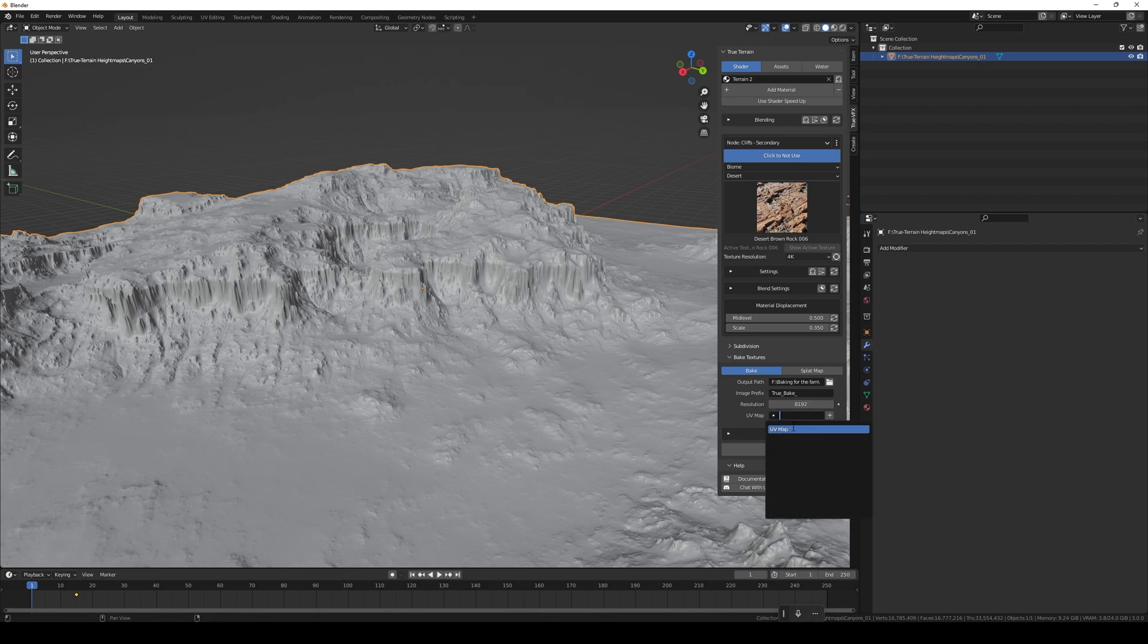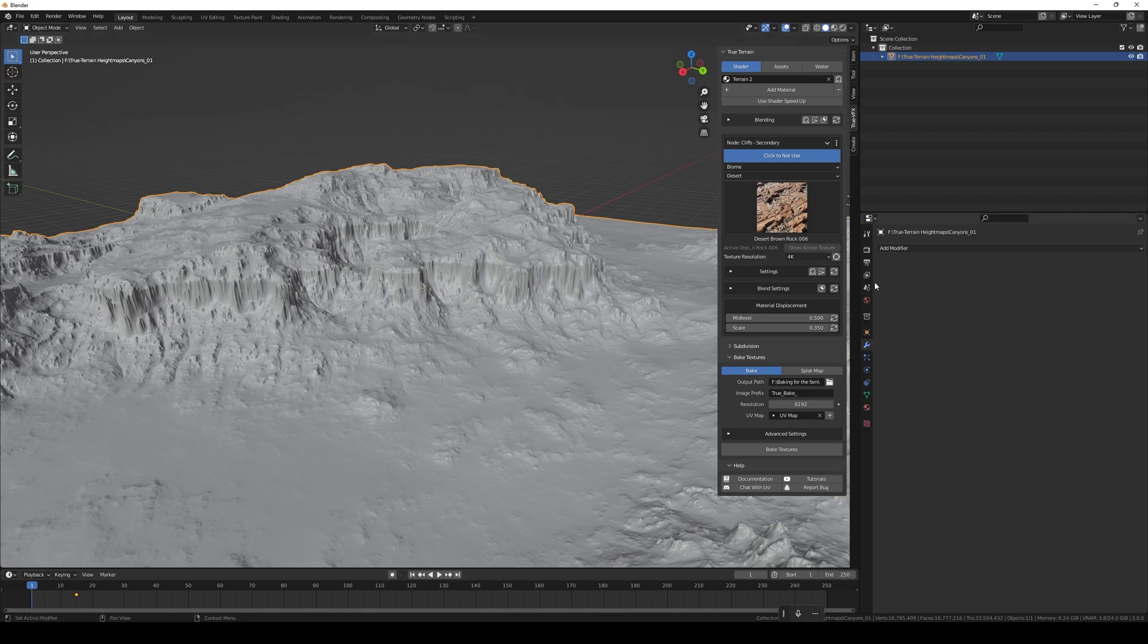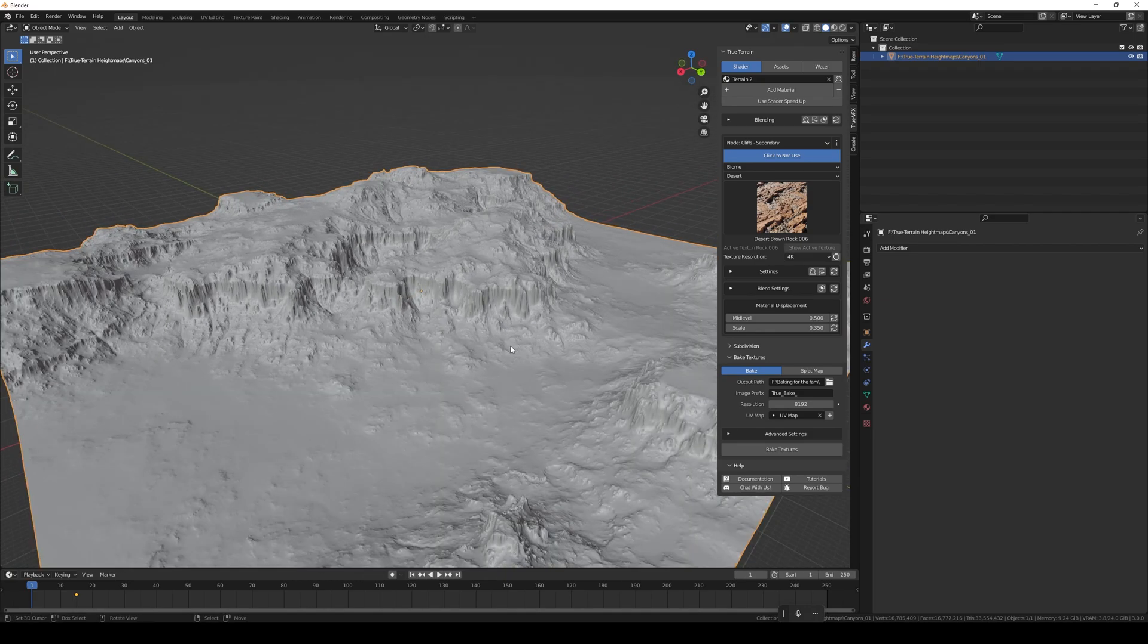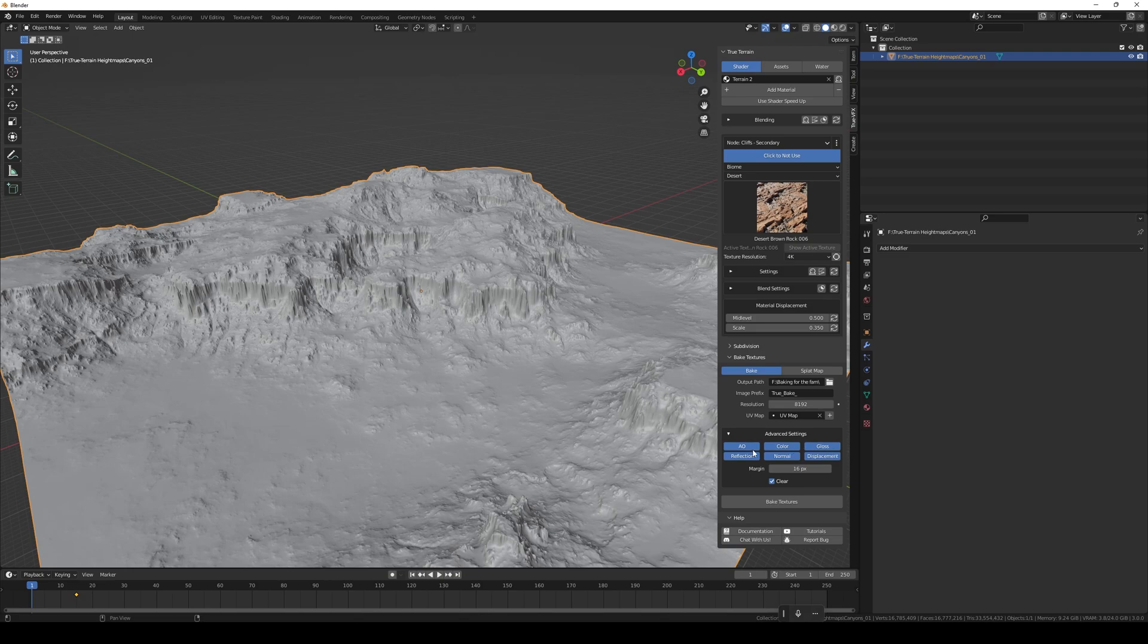The UV map is already on the terrain because when we use the displacement option it's just a plane that we then displace, so it's already got a UV map set to that. What we're going to want to do is just make sure we're happy with all of these maps that we're going to bake out.